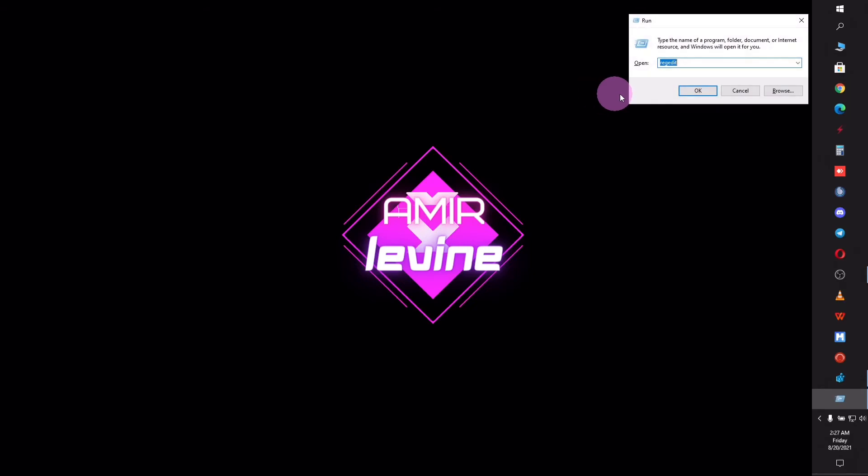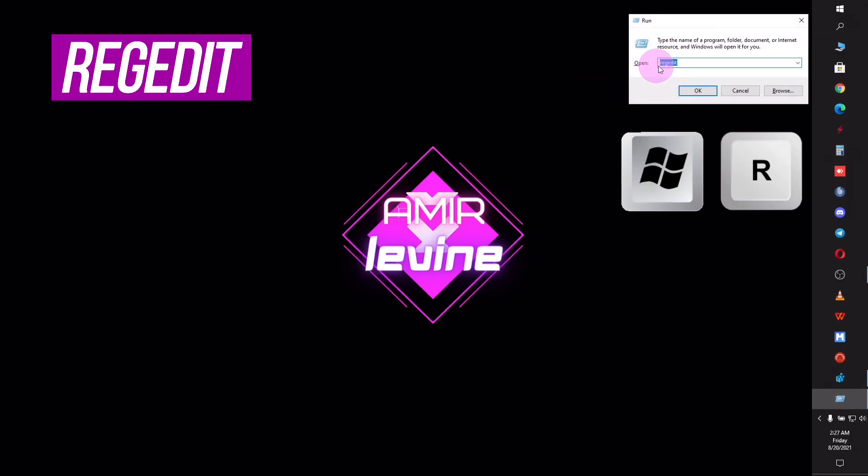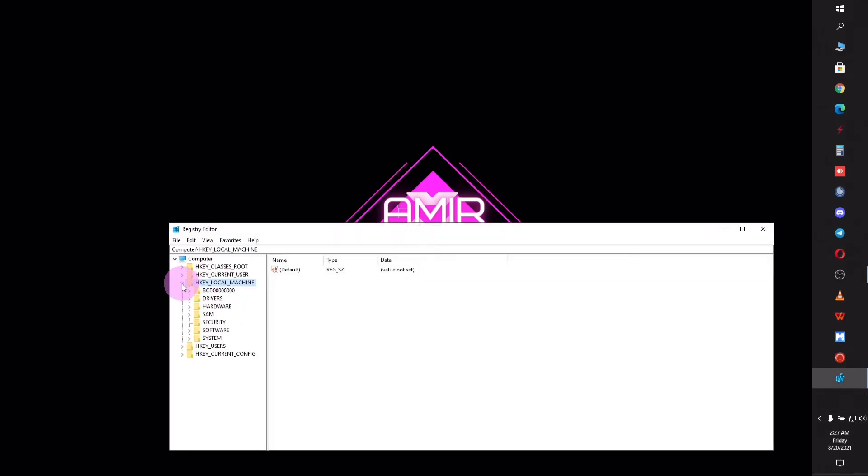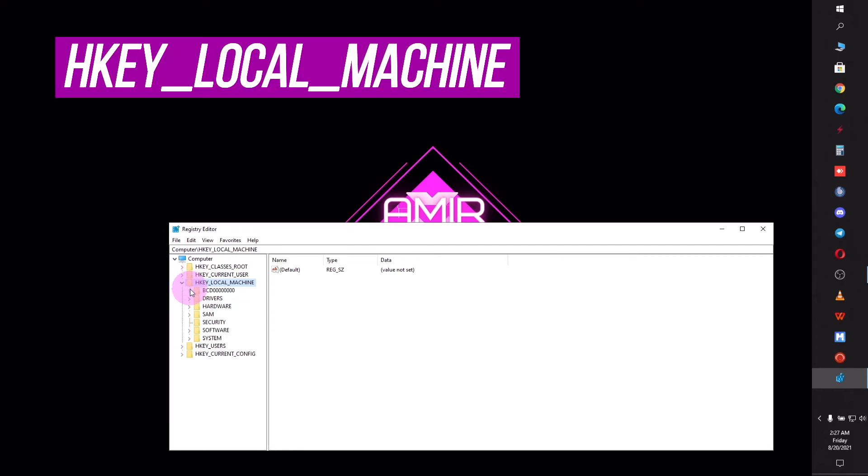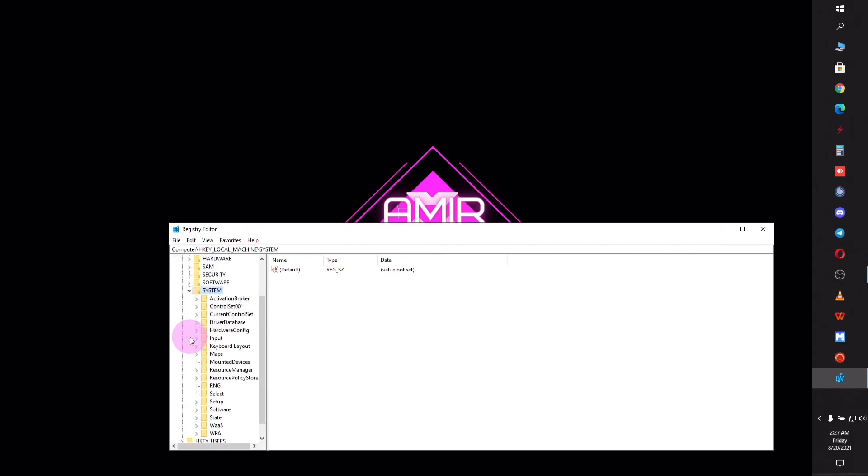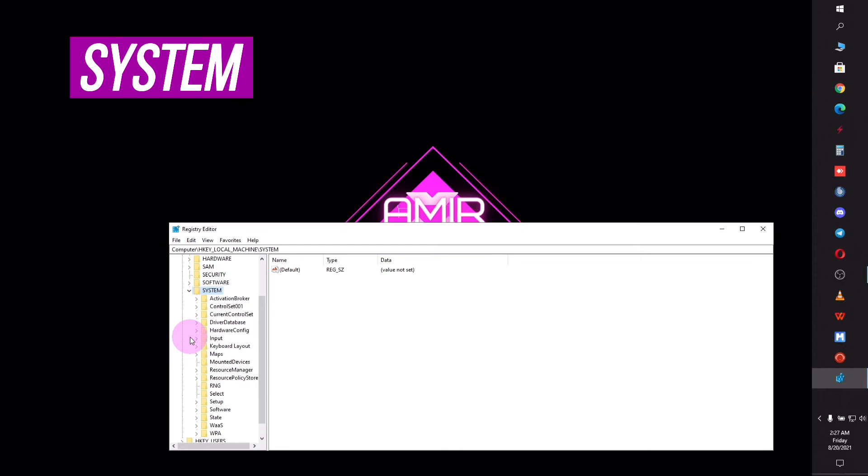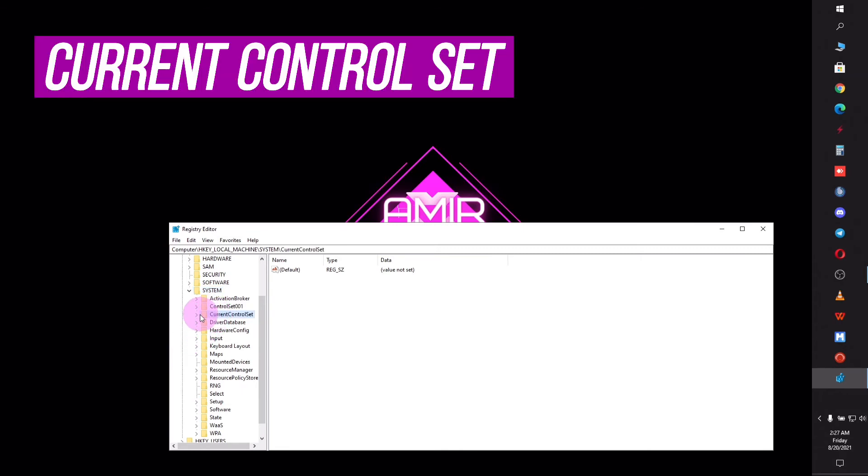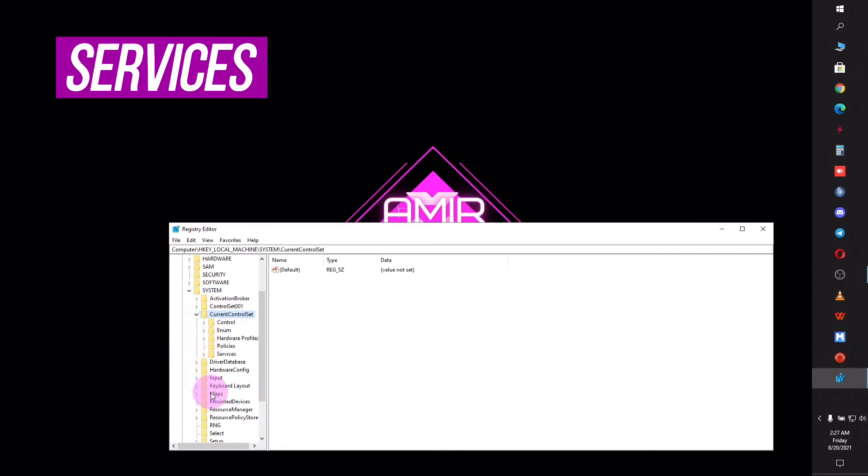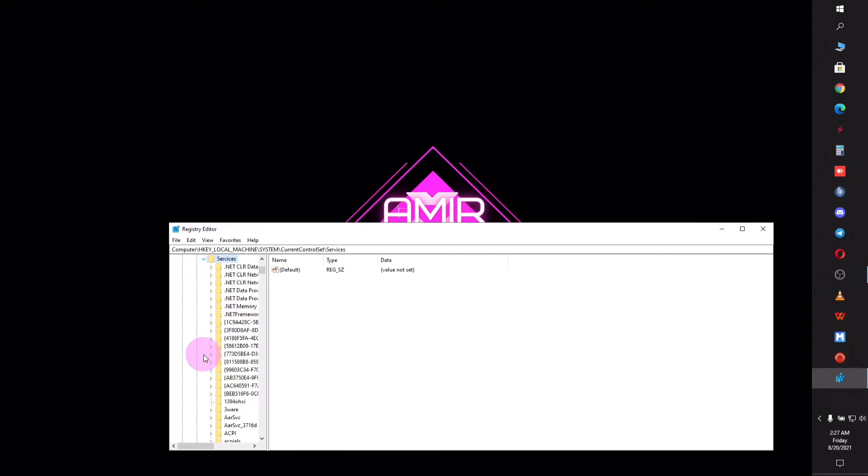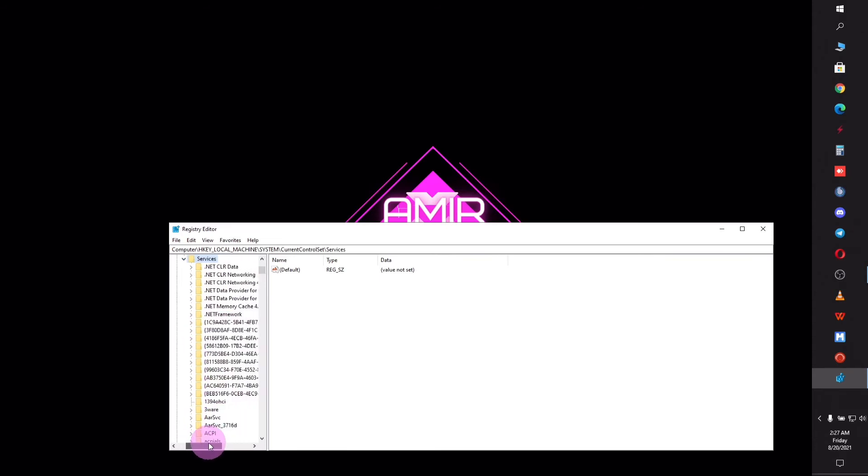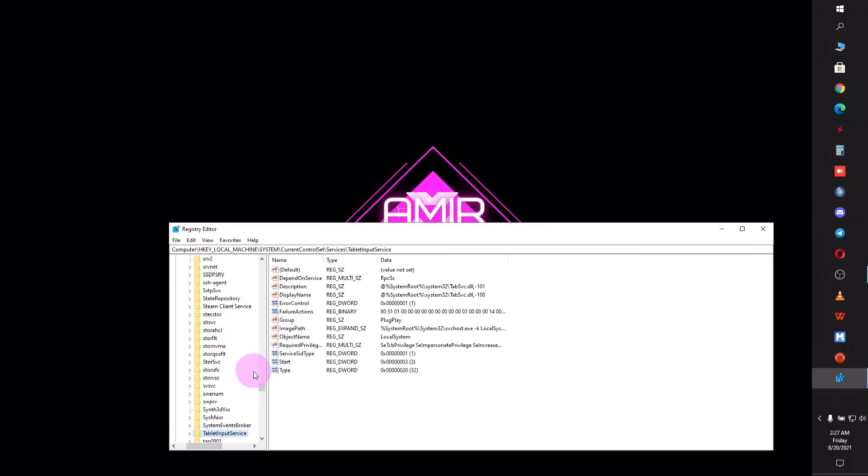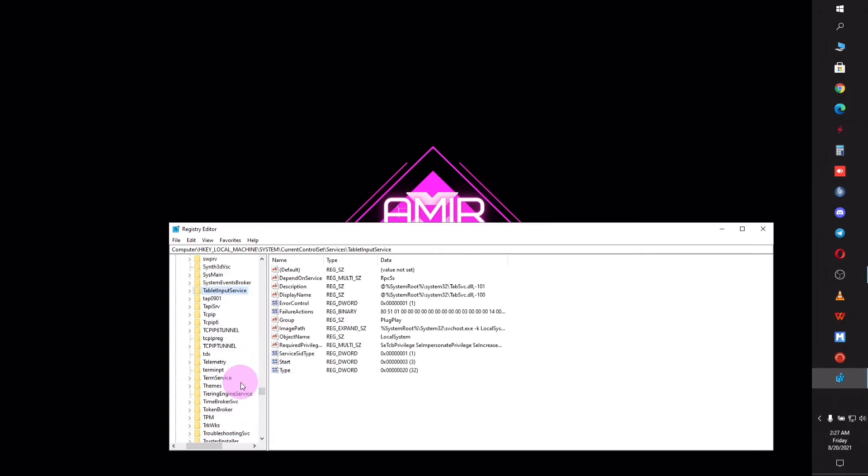For the final step, press Windows and R at the same time and type regedit. Go to HKEY_LOCAL_MACHINE folder, then System, then open Current Control Set folder and go to Services. Press T on your keyboard or scroll all the way down to find TimeBrokerSvc. It is completely normal for this to take some moments to find.